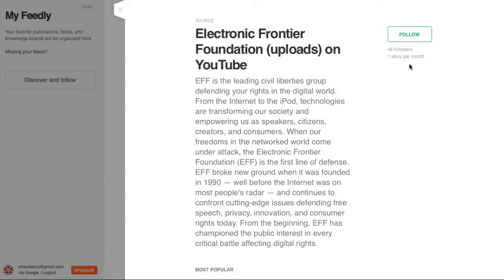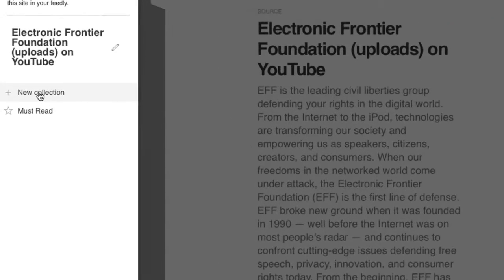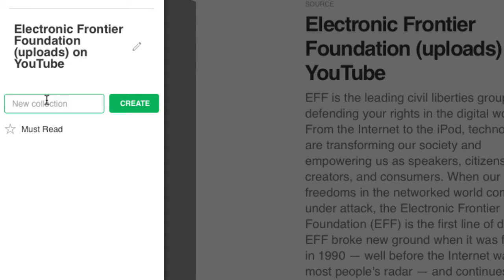Browse the results you see, and if you want to subscribe to this publication, click on the plus Feedly button at the top of the page. A new left-hand menu will pop up asking you to select or create a new collection to add the site to your Feedly newsfeed.